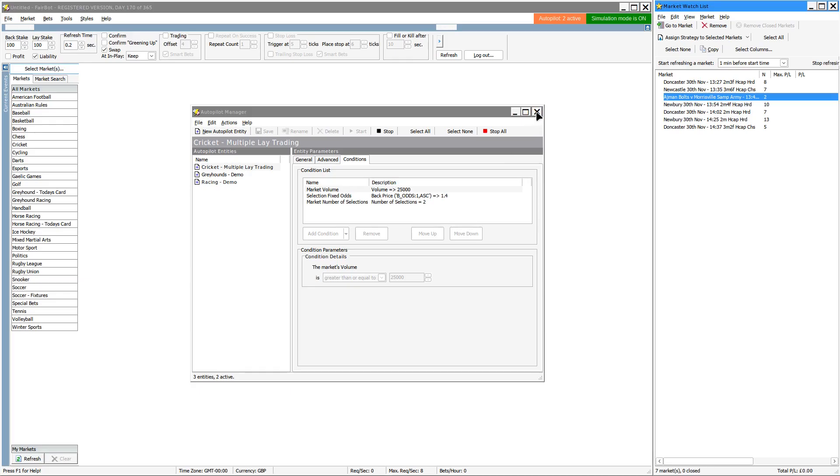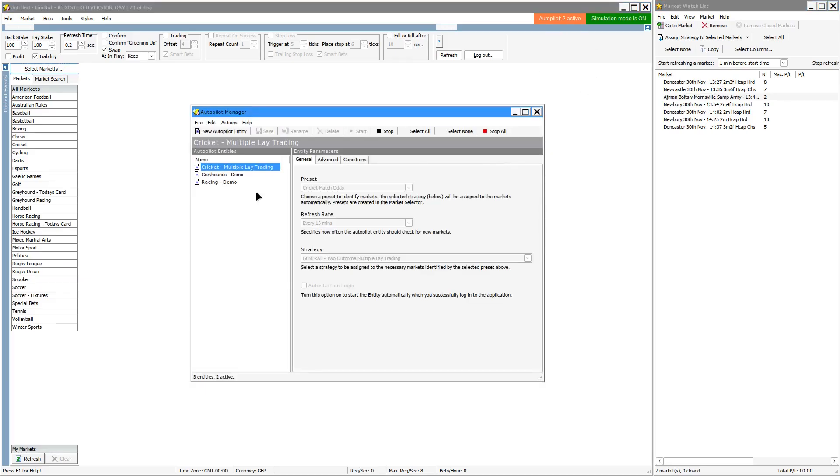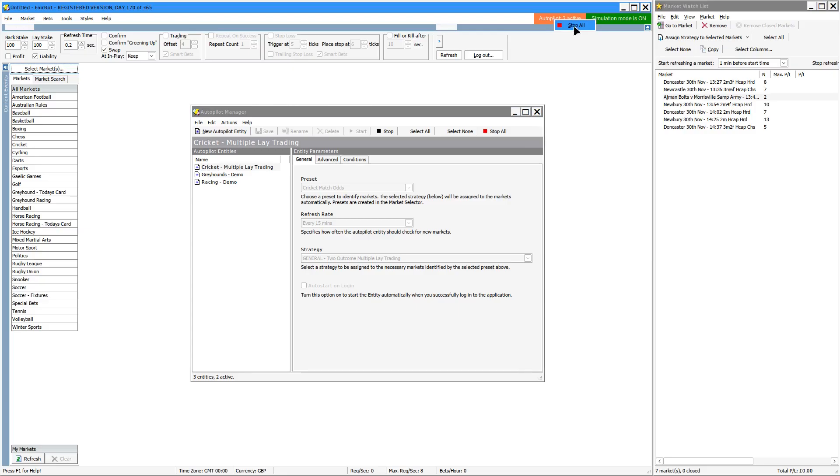One final thing I should point out: if I close that, you can click on here and that will bring up the manager, or if you right click you have a stop all option. Now if you click on stop all, that does not remove them from the watch list, so your strategies are still assigned to those markets and those markets are still in the watch list.